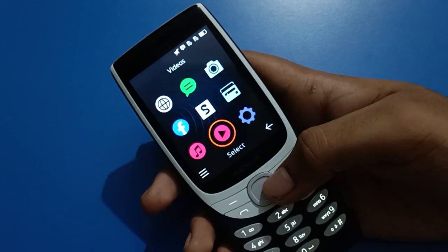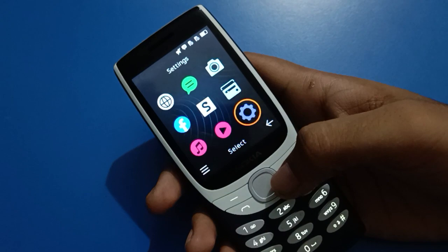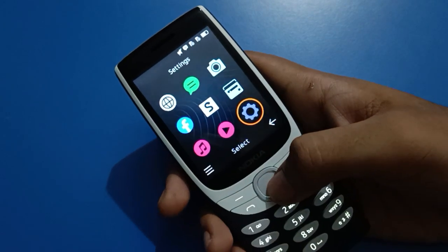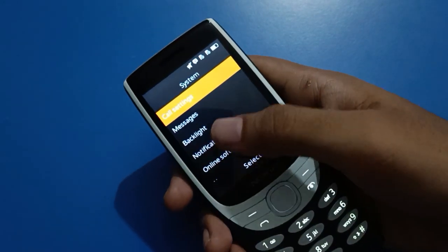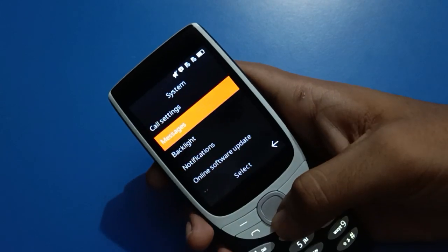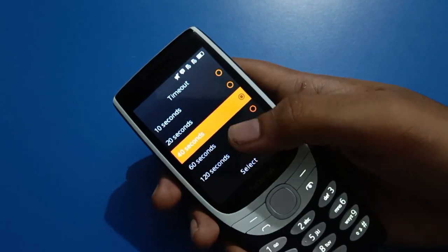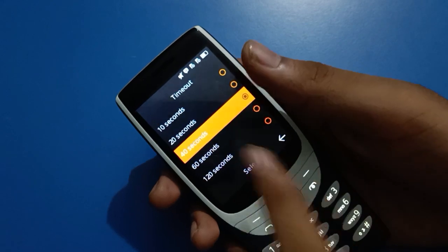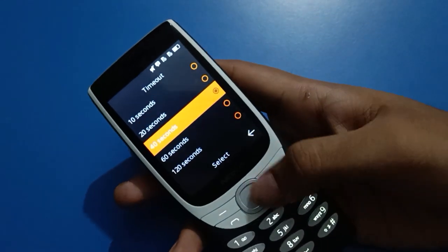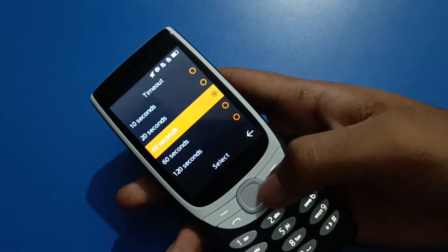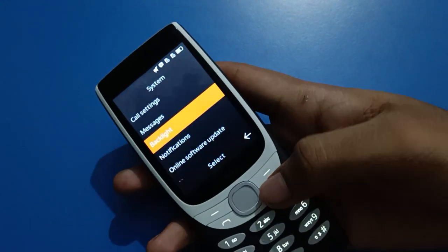To recap: open your menu settings, tap on settings, click system settings, go into backlight settings, go to timeout settings, and increase your screen timeout. Your problem will be solved. If you set it back to 10 seconds, your keypad mobile screen will turn off automatically after 10 seconds. Bye friends, thanks for watching the video!